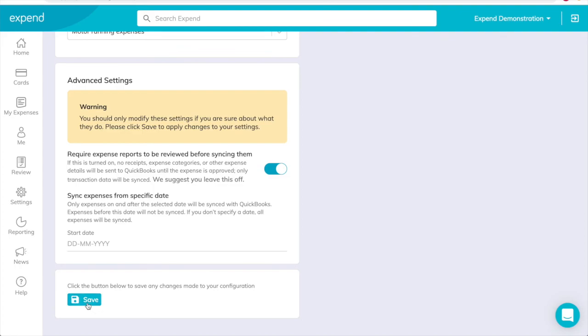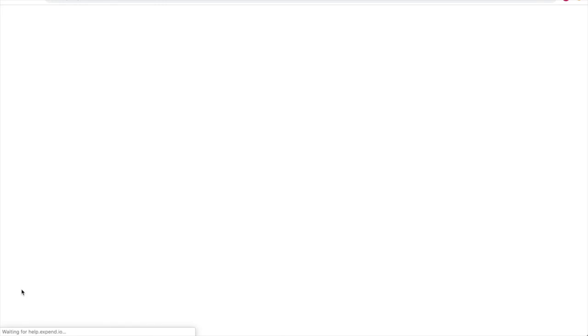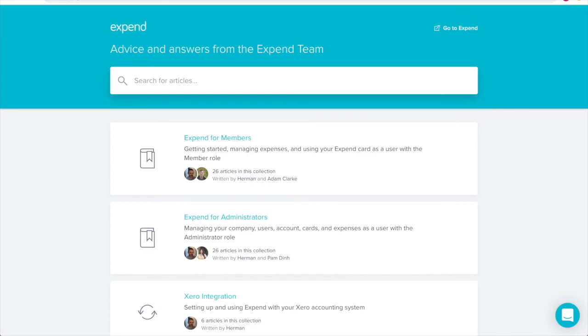Finally, click Save to finish and save your configuration. If you make any changes in the future, your updated settings will apply to all new transactions and expenses. If you need any more support with this or with any other features, please visit our Help Guides.